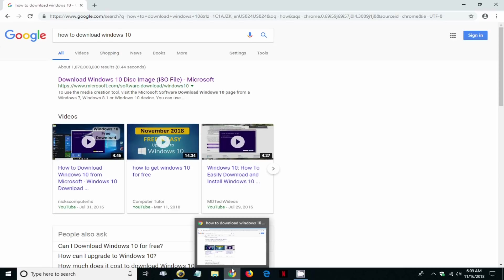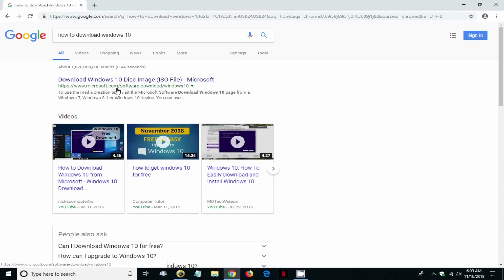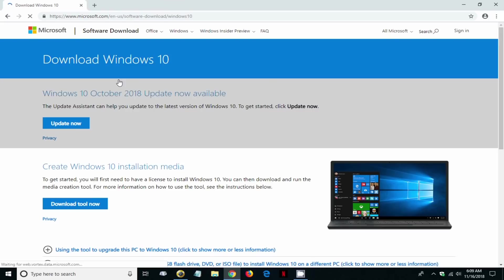Once you have your browser open, go ahead and Google and type in how to download Windows 10, and then it should be the first link here: download Windows 10 disk image ISO file Microsoft.